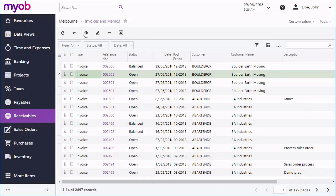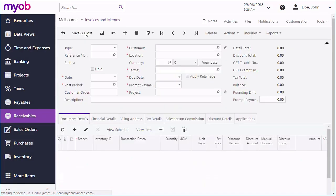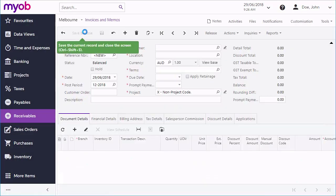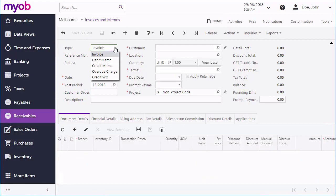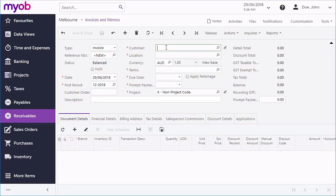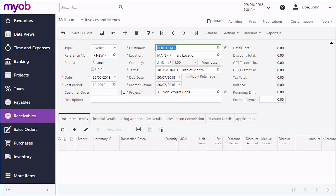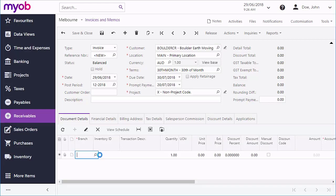Several invoice types are available for different kinds of transactions. For a standard invoice, we will keep the default. Select a customer and their default terms will be filled in. Default invoice dates are also filled in based on the business dates. You can now enter the line items to be included on the release. When you're done, you can save the invoice.